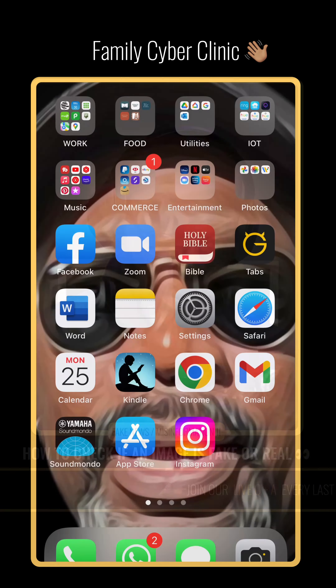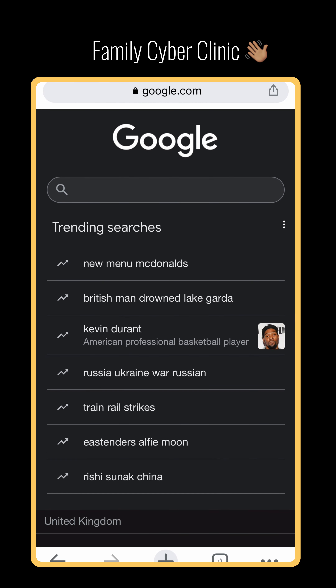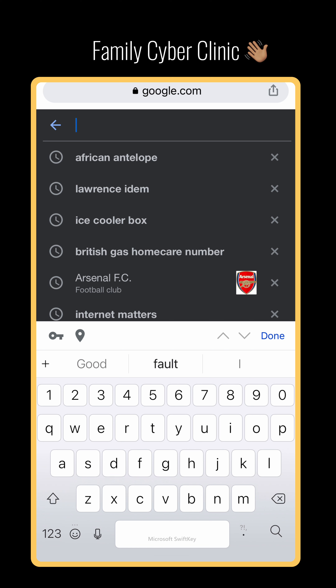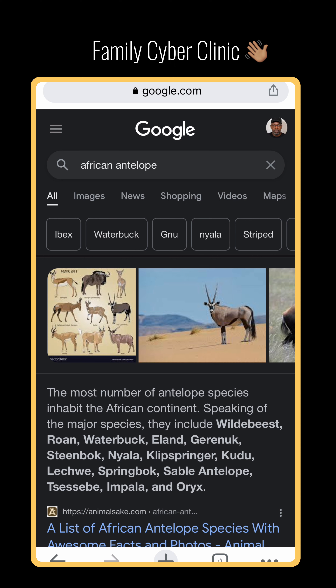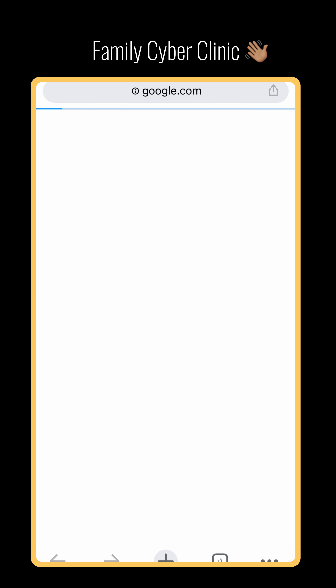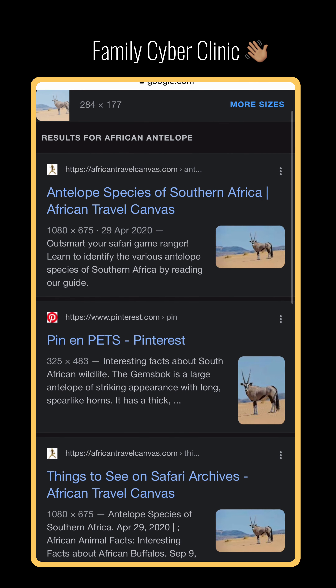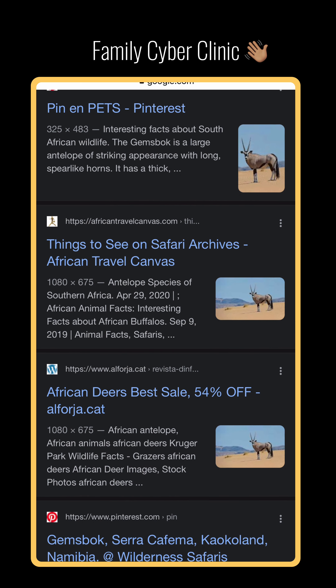I'm going to go to the iPhone now. You will go to Google Chrome. In Google Chrome, let's say we want to do a reverse image search on an antelope — a picture of an African antelope. So I go there and there's that picture. All you do is press and hold until a context menu appears — press and hold the middle picture there — and a context menu appears.